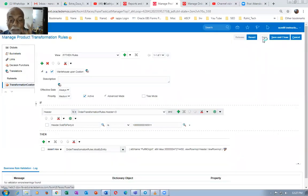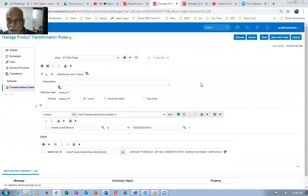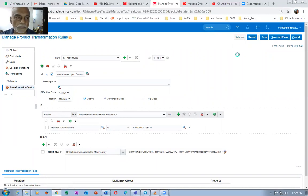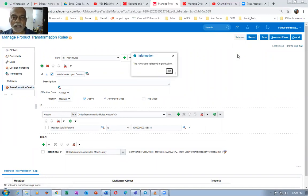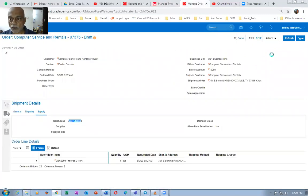The rule is written now. The main tricky part is the attribute - the fulfill org which you want to modify. If it is so-and-so, modify so-and-so. Click on release - it is now released to production. Your product transformation rule goes to production. You are done now.